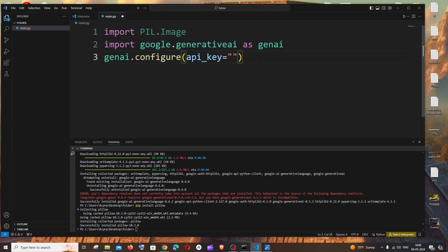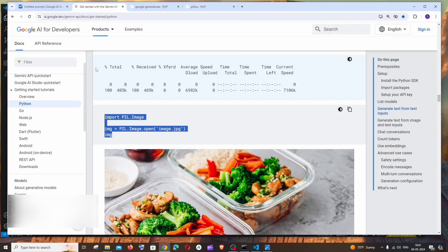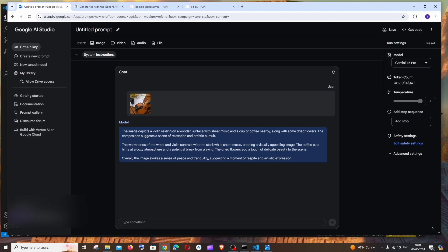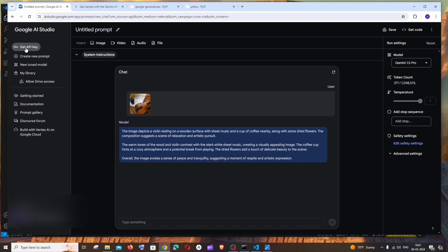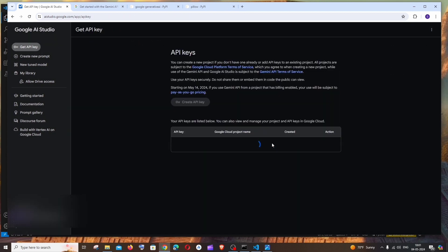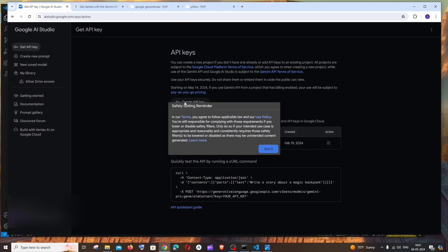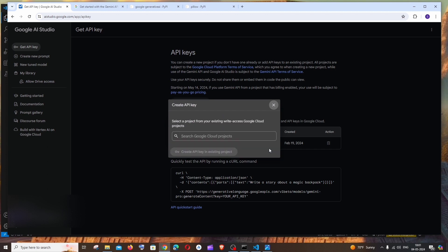For getting the API key you need to go to the same Gemini AI Studio, and to the left you will be having this Get API Key. Click that and you can click on Create API Key and click Got It.